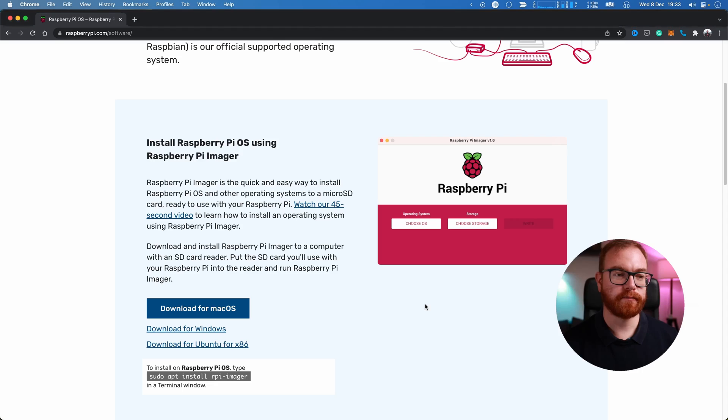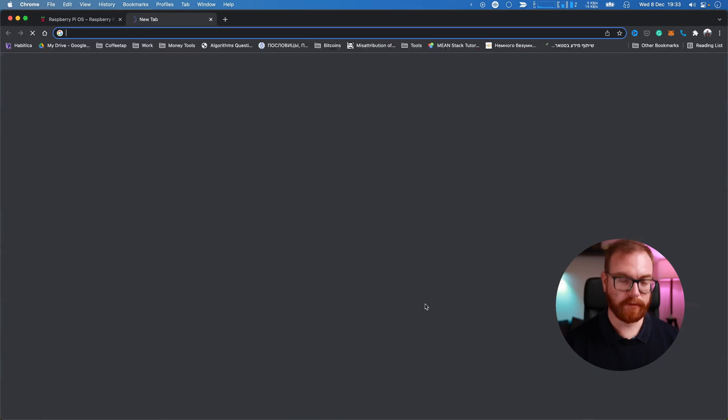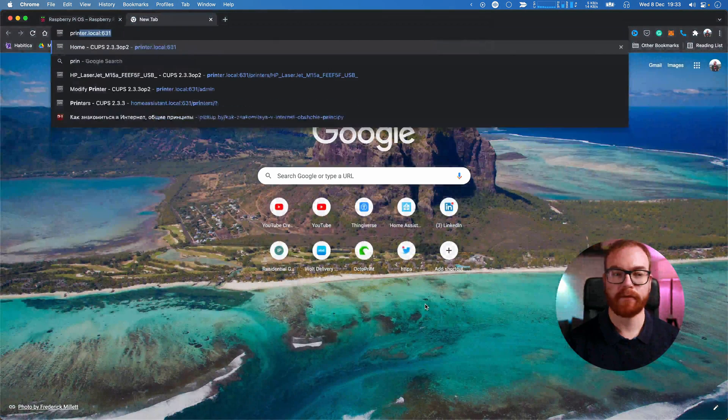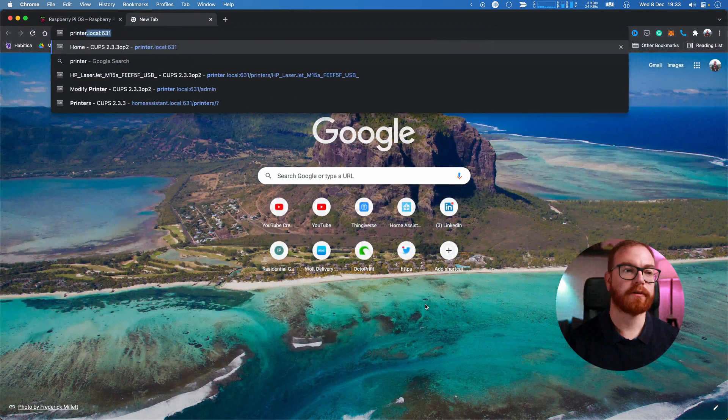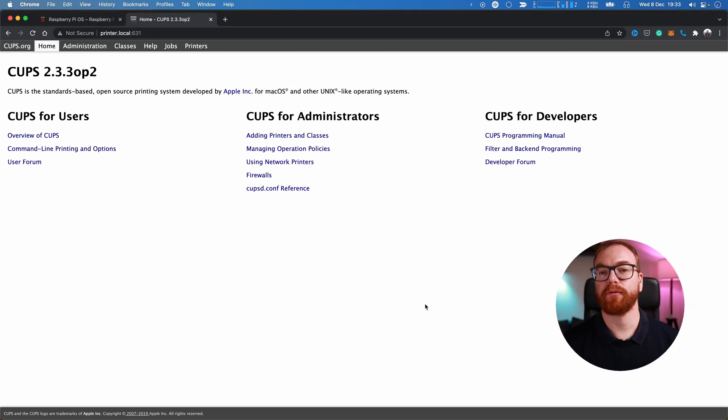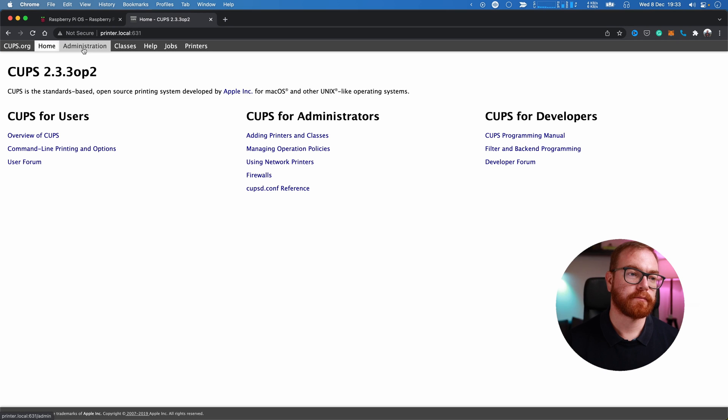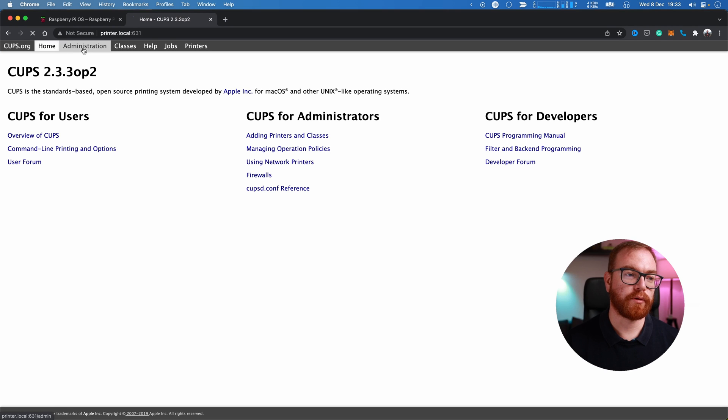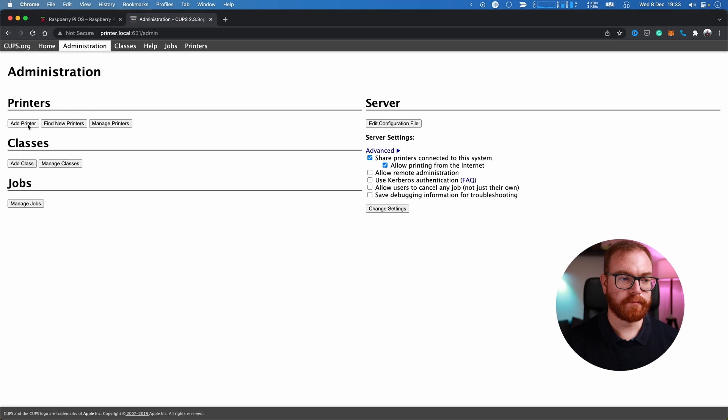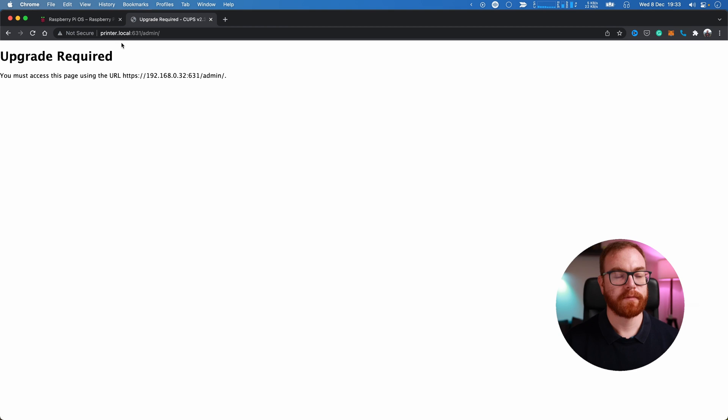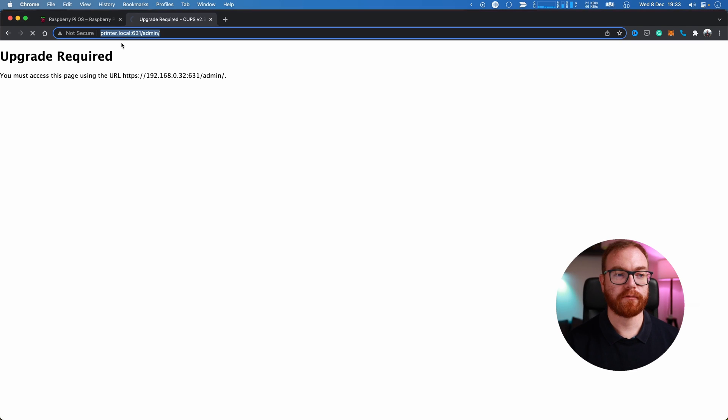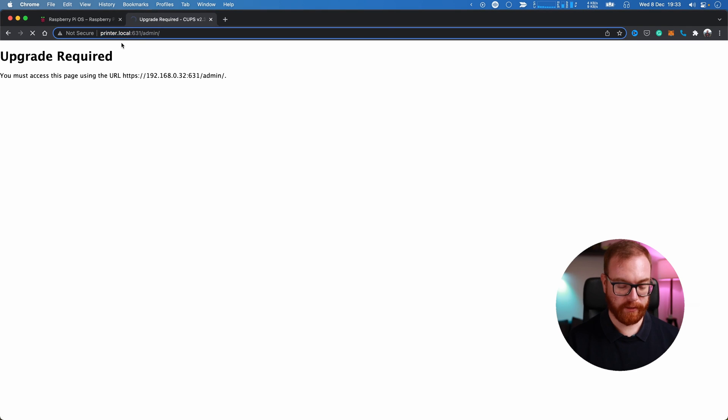Now that everything is installed, we can go set up our printer. Connect it to the desktop, and that's it basically. So we go back to the browser and we open printer.local:631. We go to Administration, Add Printer. If you get a message of an upgrade required, just add HTTPS at the beginning and then advanced, proceed.